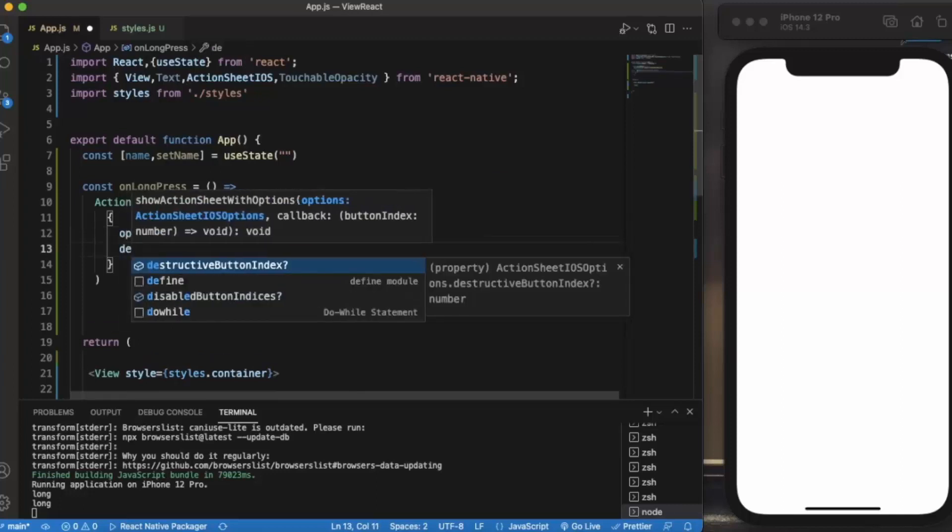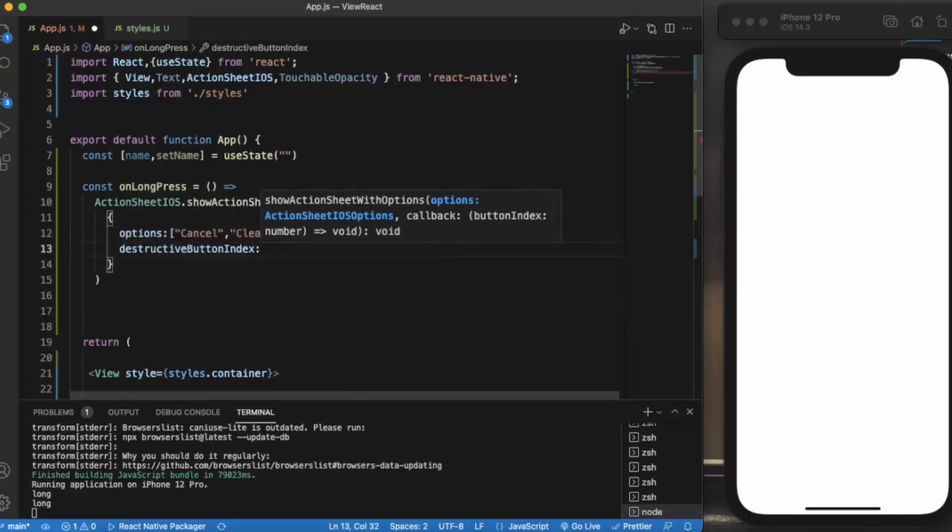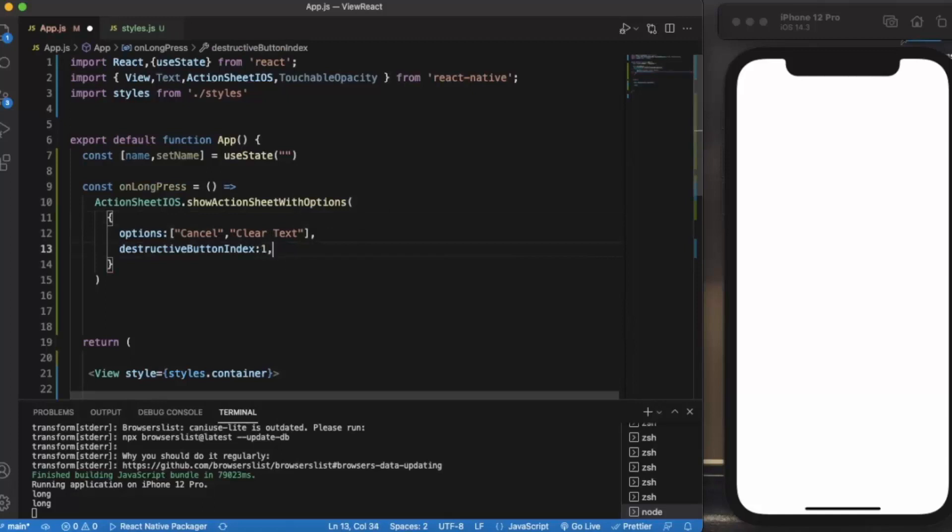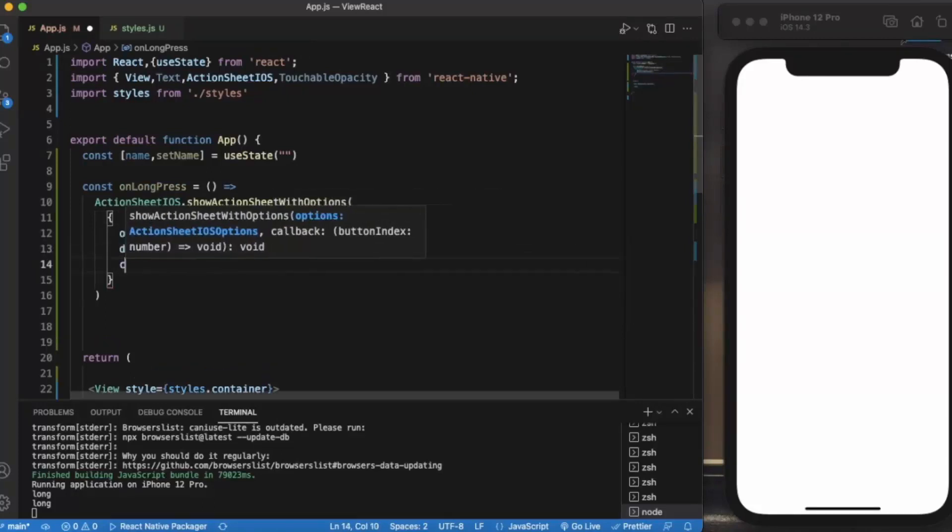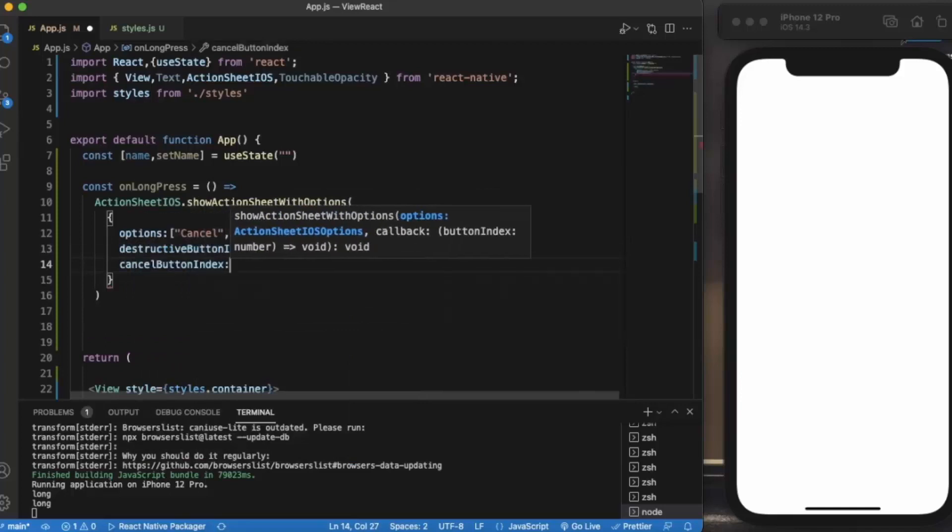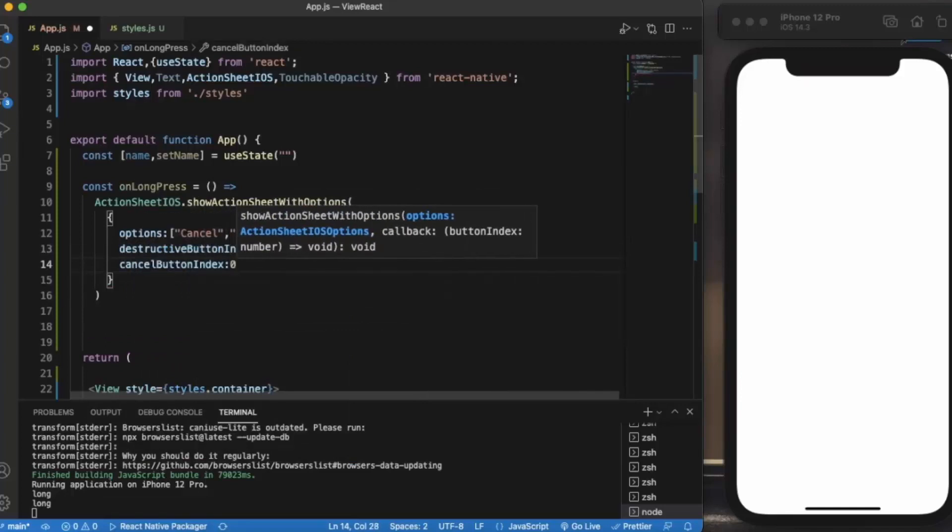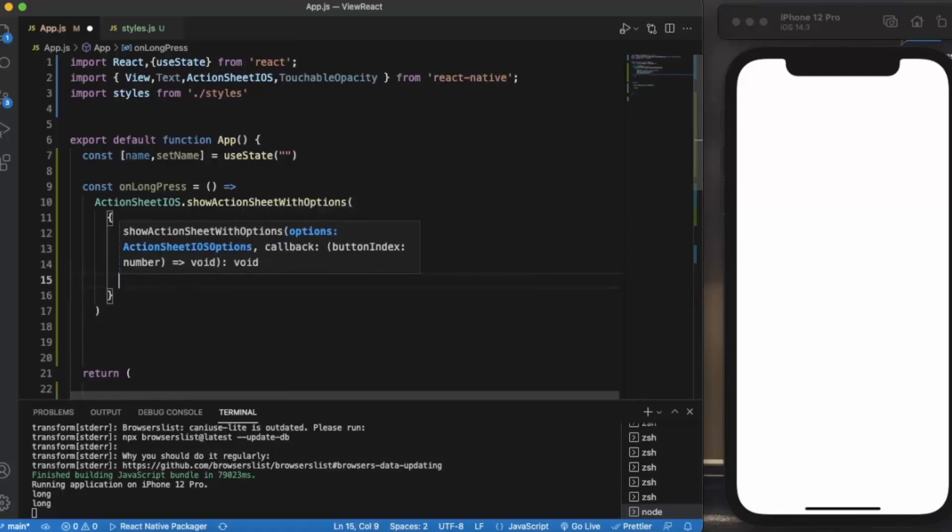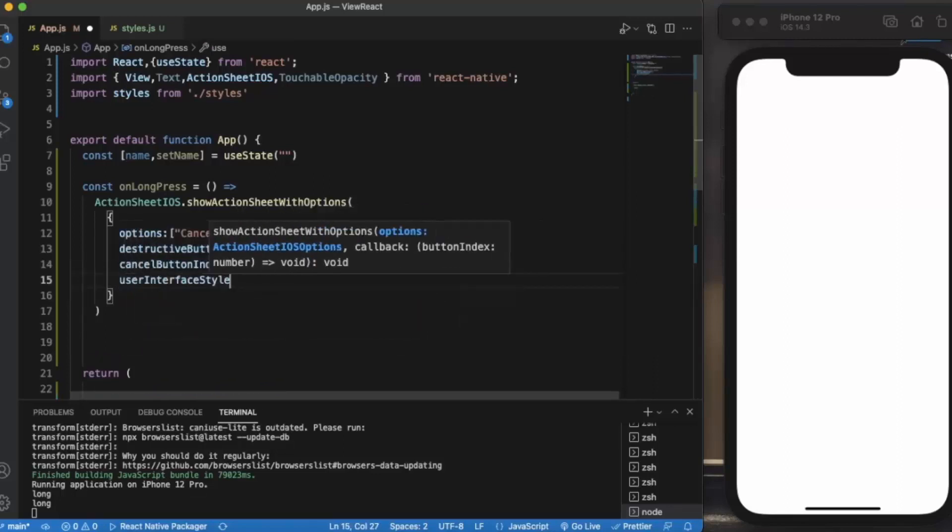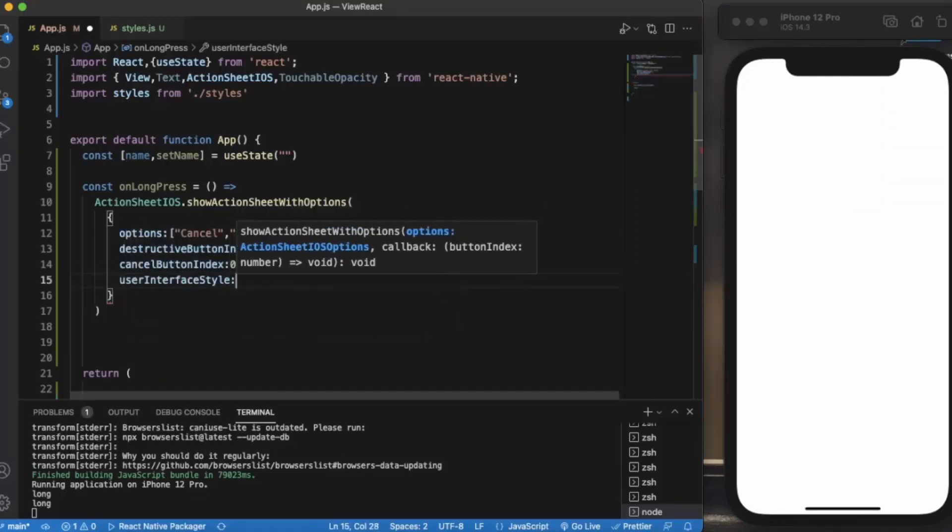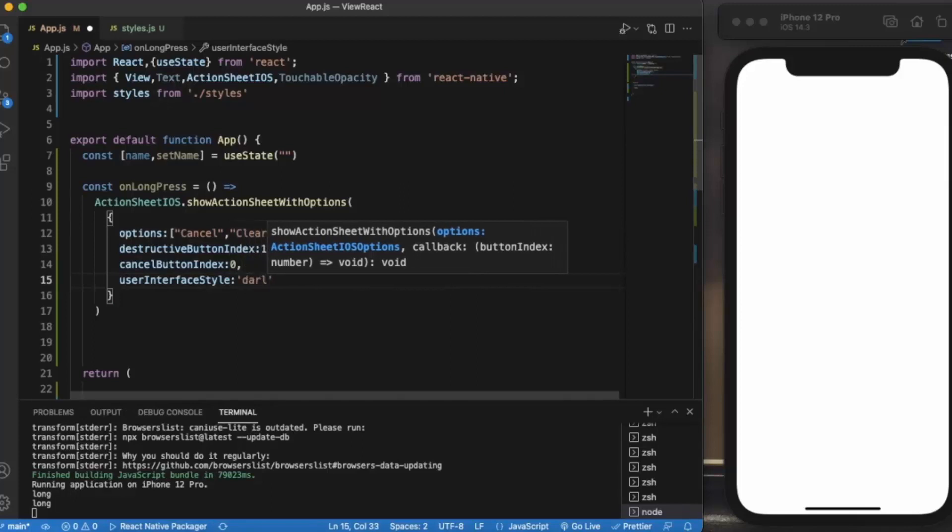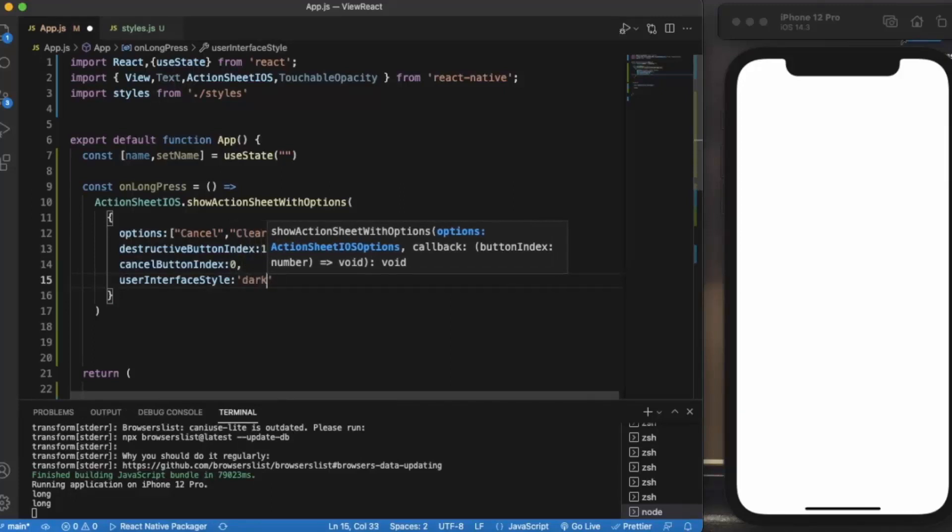Now destructive button index - as I mentioned in our last video, this time Clear Text will be our destructive button, so the index will be 1. Cancel button index will be 0. We can also provide user interface style, let me say dark. You can also provide tint color, title or message. Now button index.